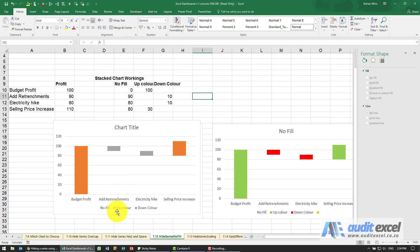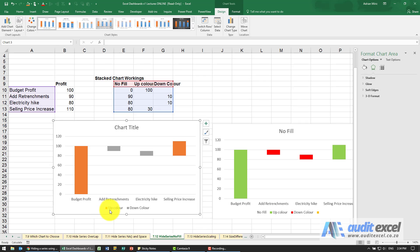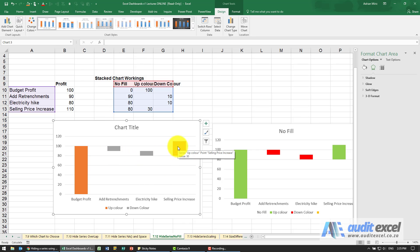In the legend, if you want to get rid of this item called no fill, when I click on the legend once it highlights the whole lot. If I click on no fill in particular you'll see only that's highlighted and I click delete. And now I'm only seeing those two, and obviously depending on your color choices you can then work through and change the different colors.